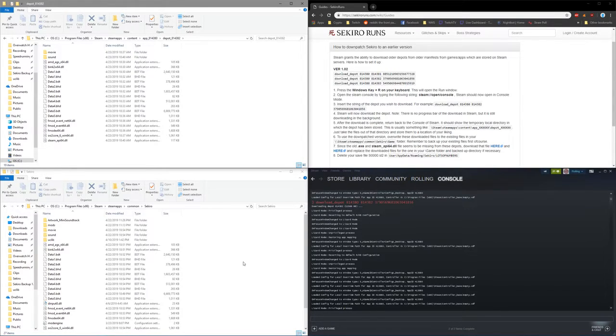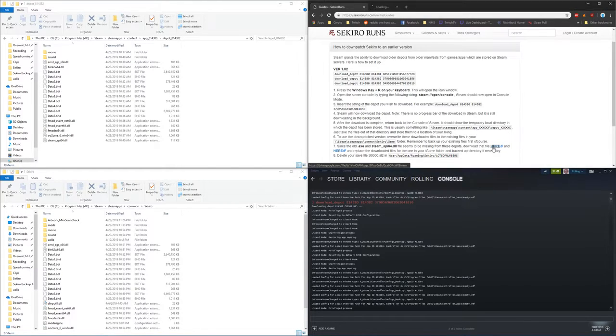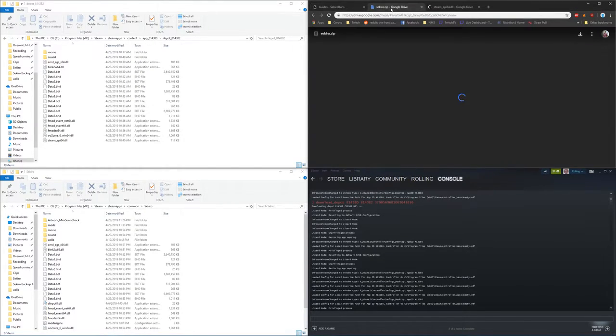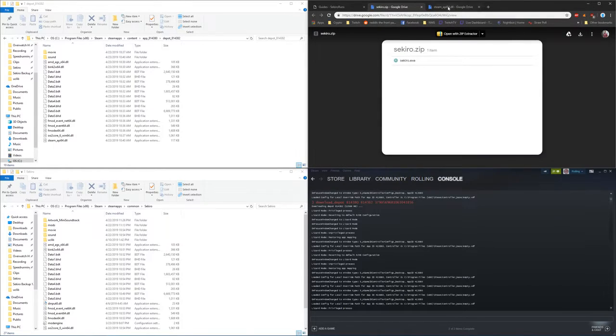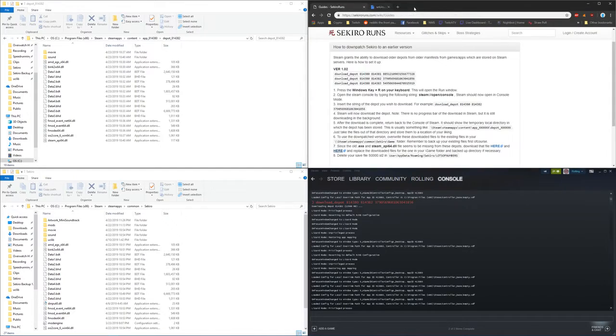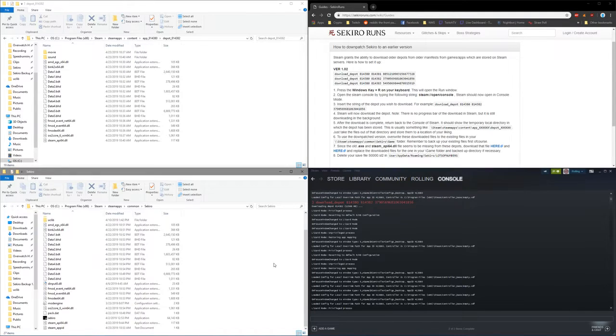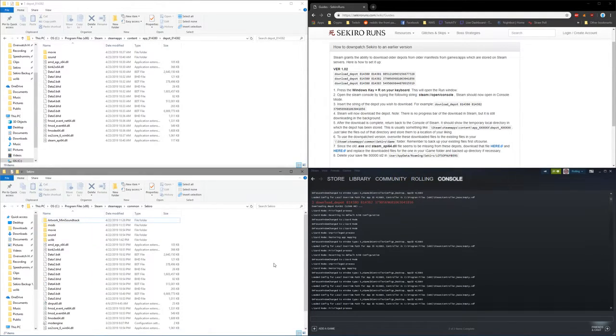So we'll download those files here on the written guide. You can see the Sekiro EXE and then the Steam API 64, and then we'll put both of those files into the Sekiro folder as well. And at this point your game is downpatched.